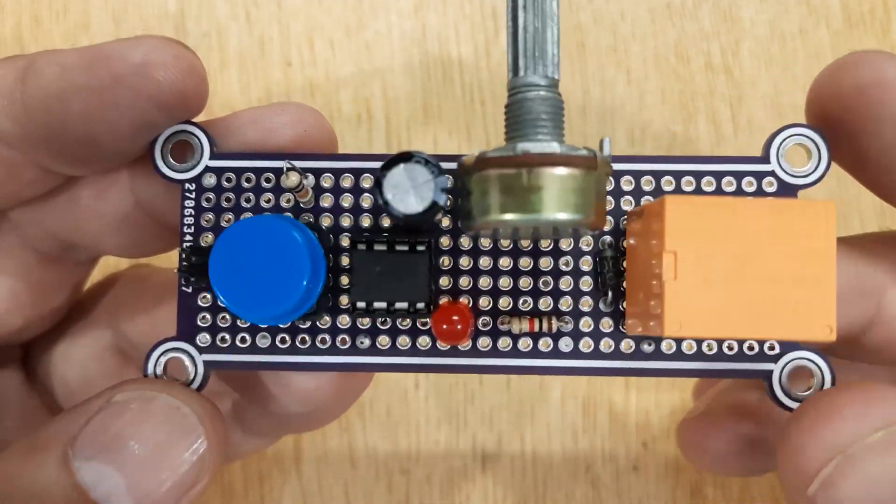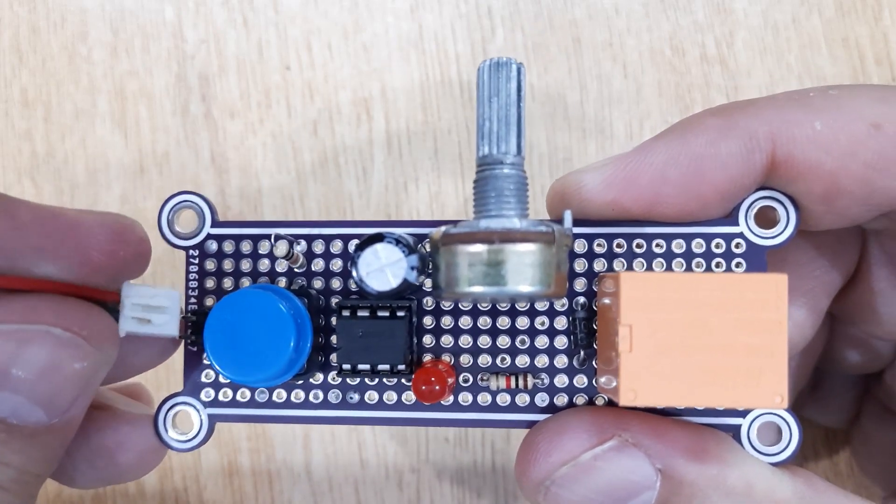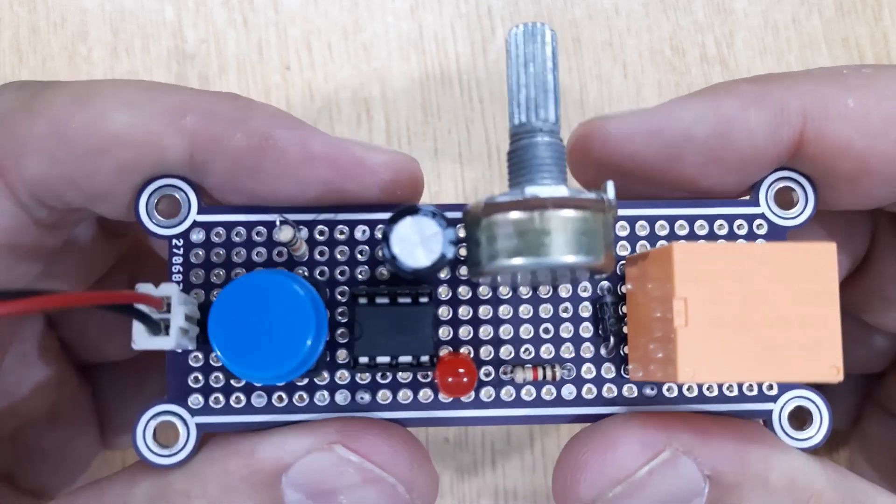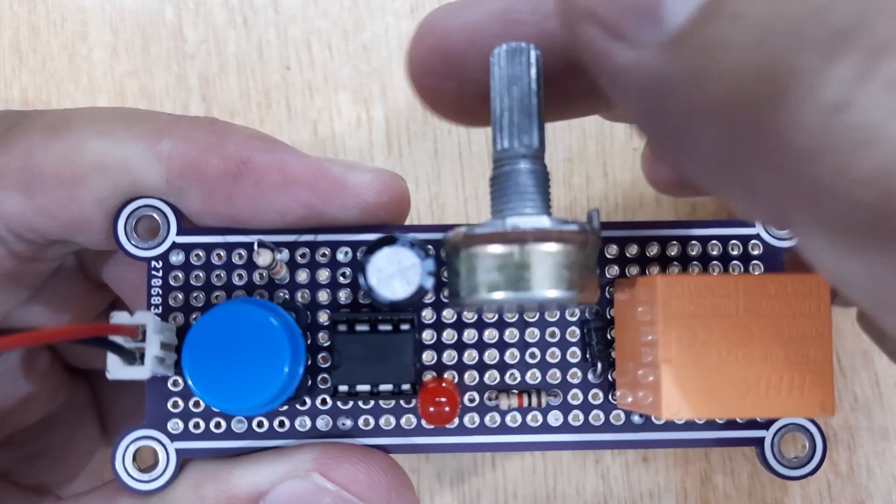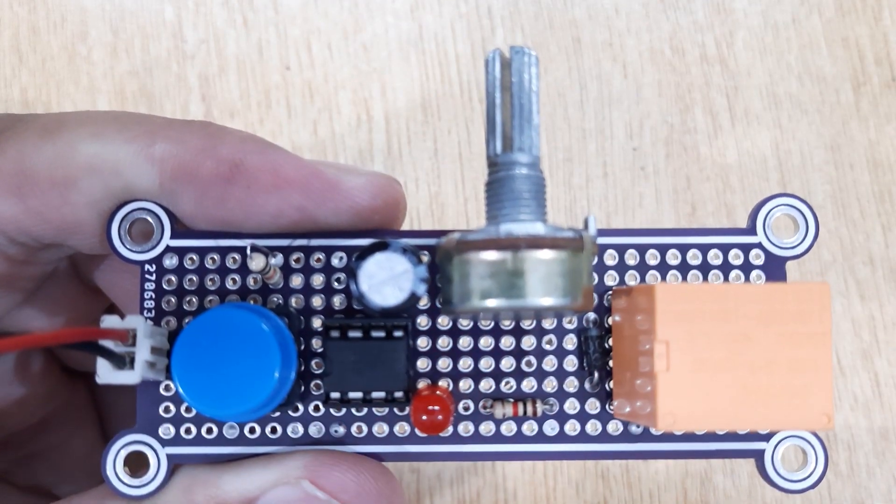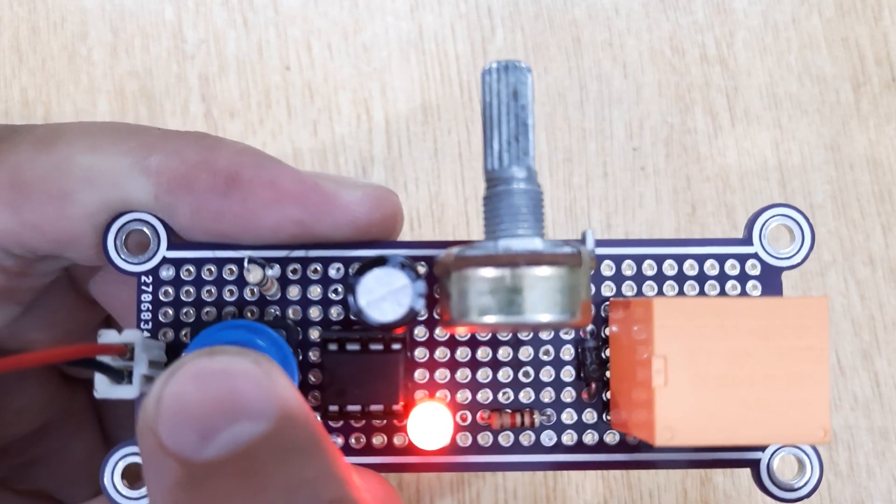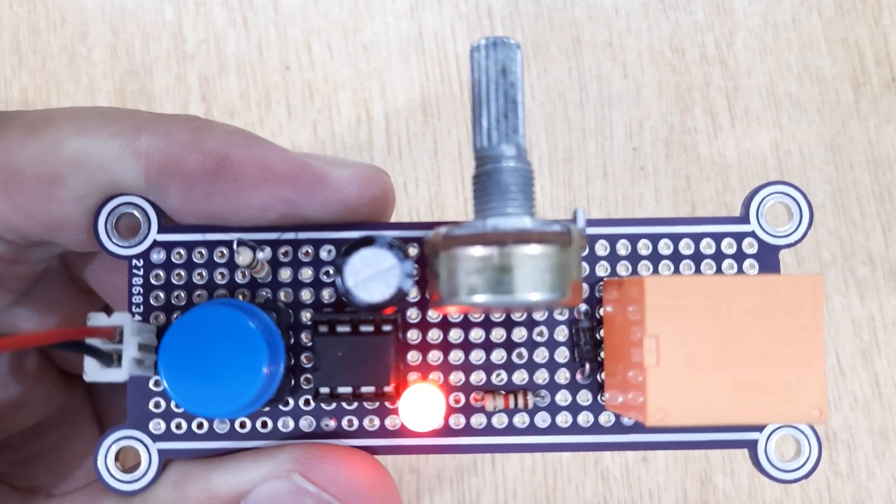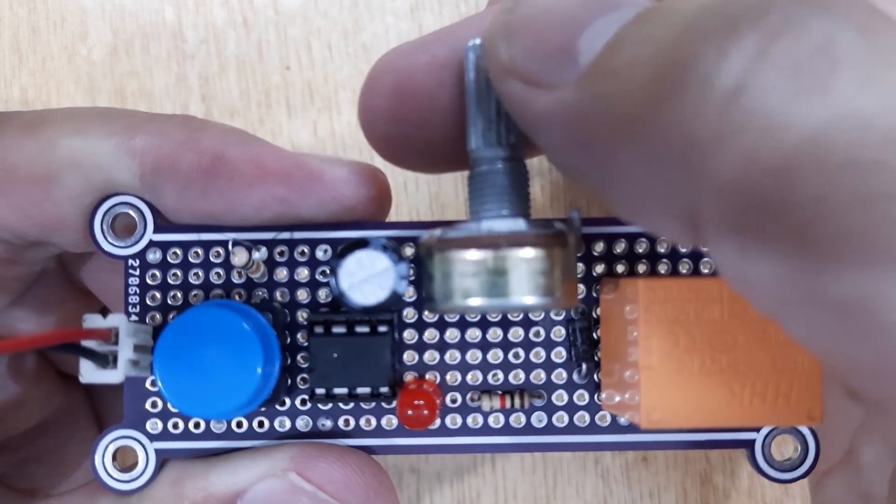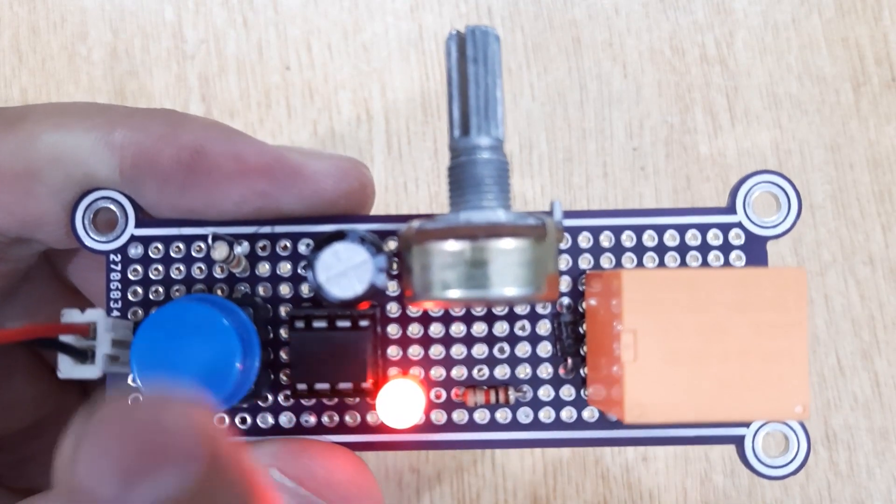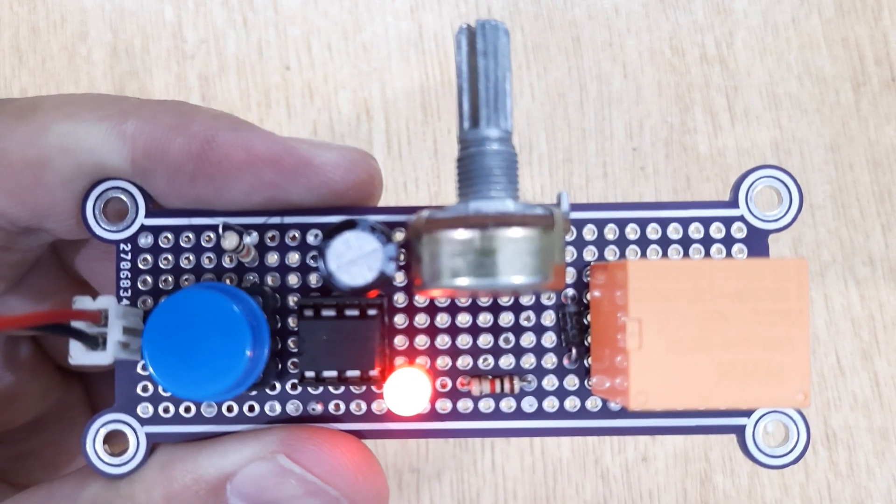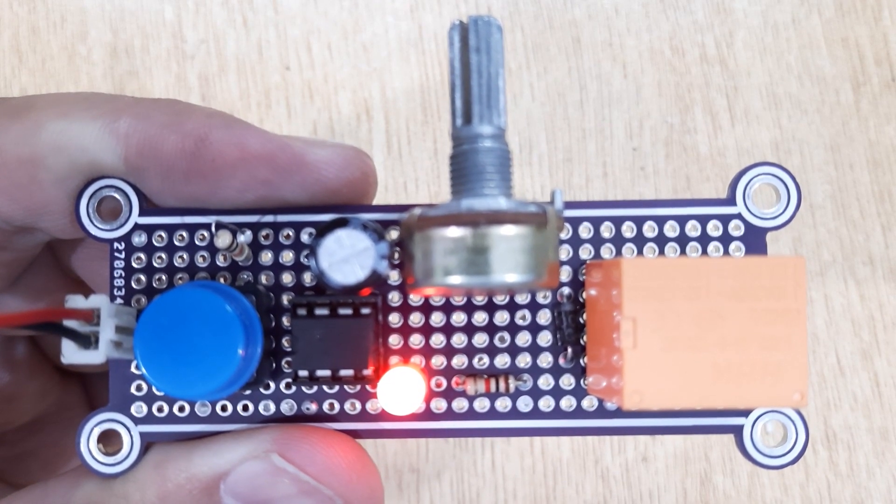This circuit works on 12-volt DC power. This circuit is used for electric devices which we want to turn on or off after a delay time from pushing the switch button. We can use this as an on-timer as well as an off-timer. Here I used a 100 kOhm potentiometer. If you need more delay time, you can increase the value of the potentiometer. I have also used a 12-volt relay to control high-voltage electric devices.